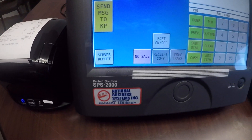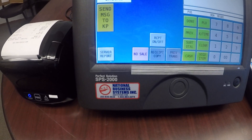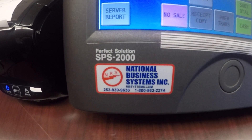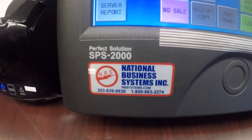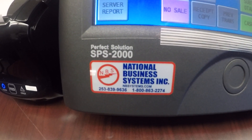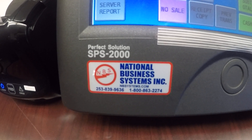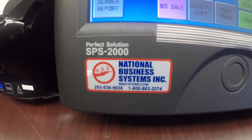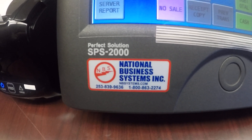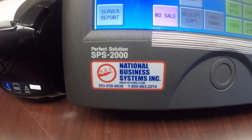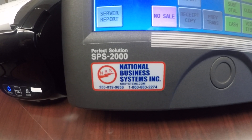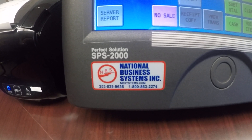As mentioned earlier, this is part of custom programming. If this is something that you want set up, give us a call at National Business Systems. Our telephone number is 1-800-863-2274, or visit us on the web at nbsystem.com.